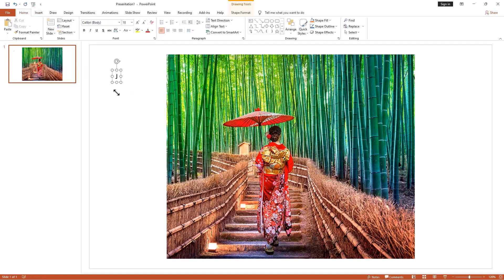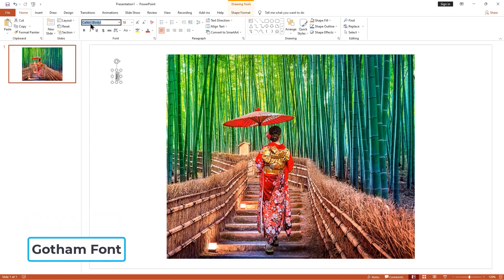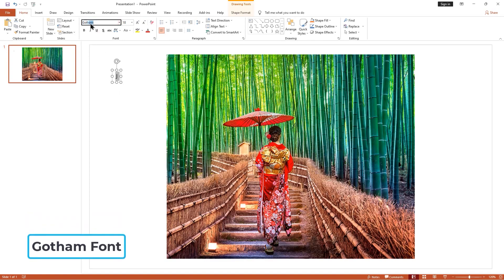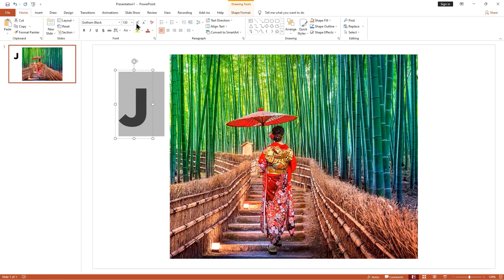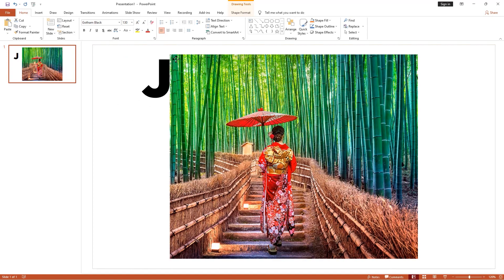I type the letter J — the full word is Japan. Select the J letter to change the font style. I'm using Gotham font style, but you're free to choose any font style you want. I increase the font size and place the J letter like this.